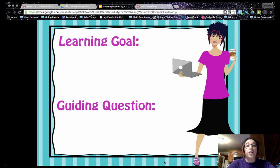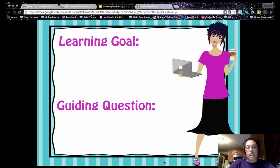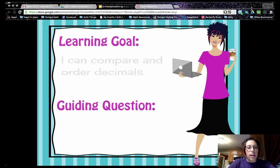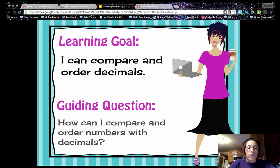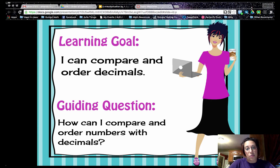Hello, this is Dr. Kilgore from Dr. Kilgore's World with another flipped math learning video. Our learning goal today is: I can compare and order decimals. Our guiding question is: how can I compare and order numbers with decimals?